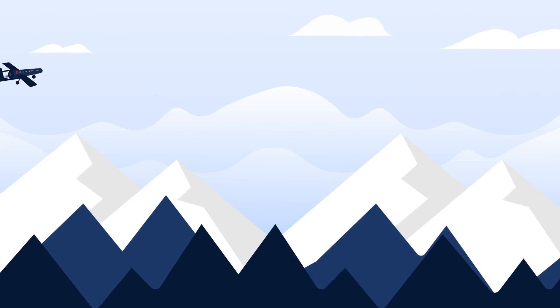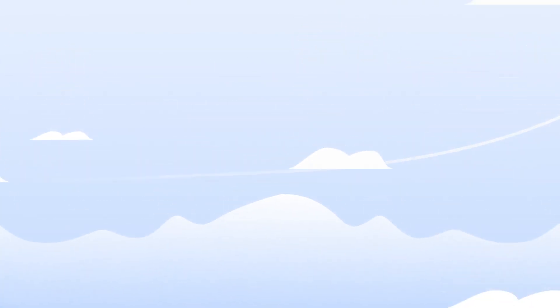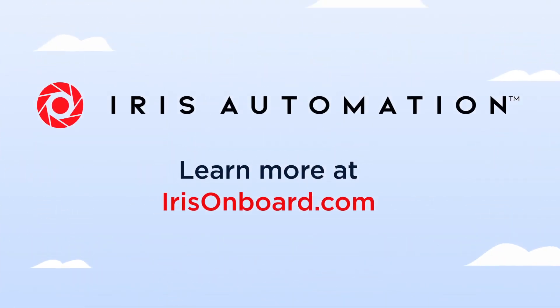Don't let your operations be limited to as far as the eye can see. Learn how IRIS Automation can make BVLOS Flight work for you.